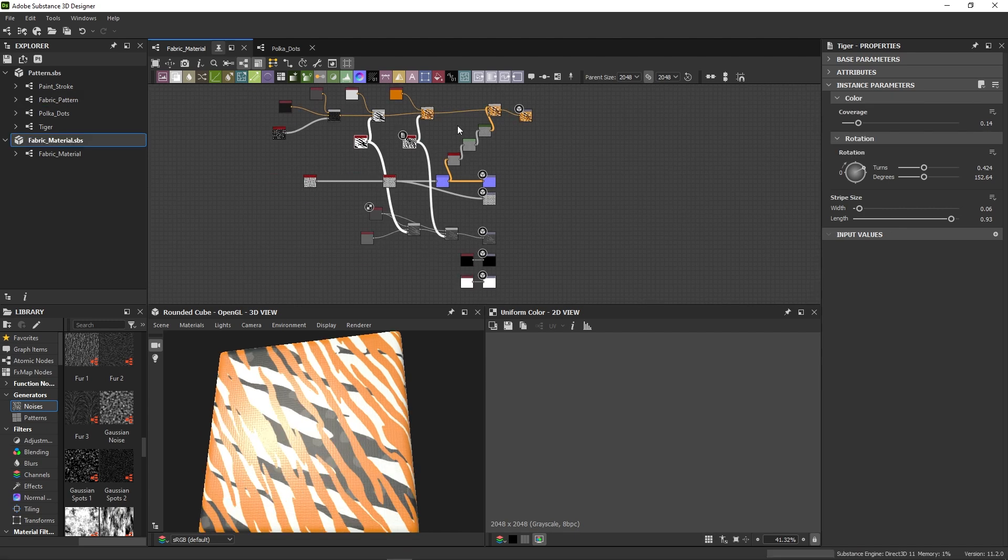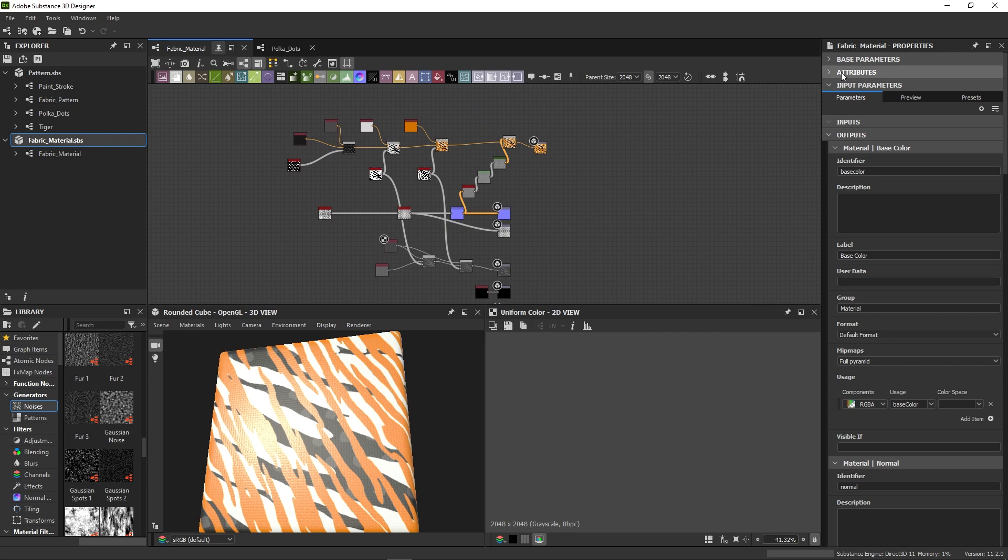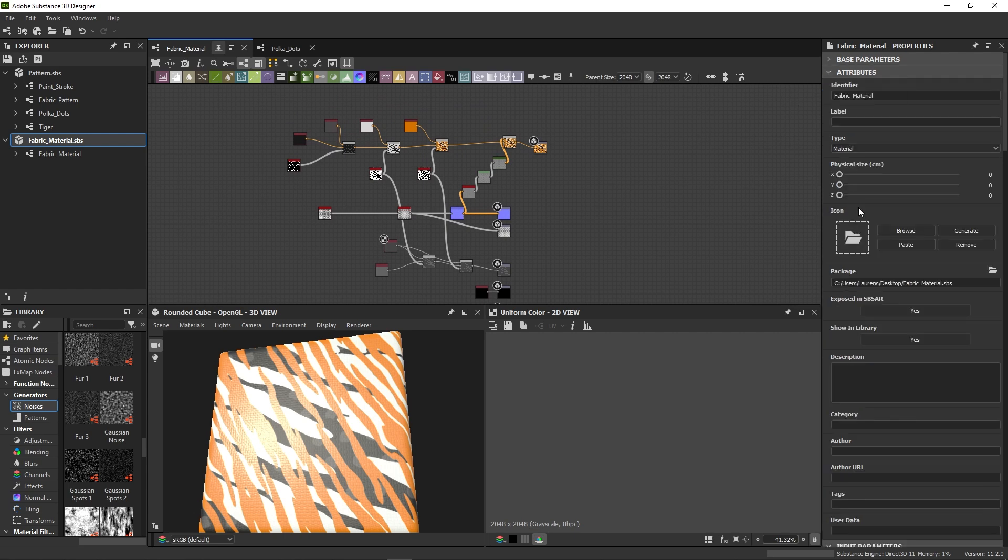With the material done, we can send it to Substance 3D Painter as well. Don't forget to go into the graph properties and change the type attribute to material to make sure it's interpreted correctly.